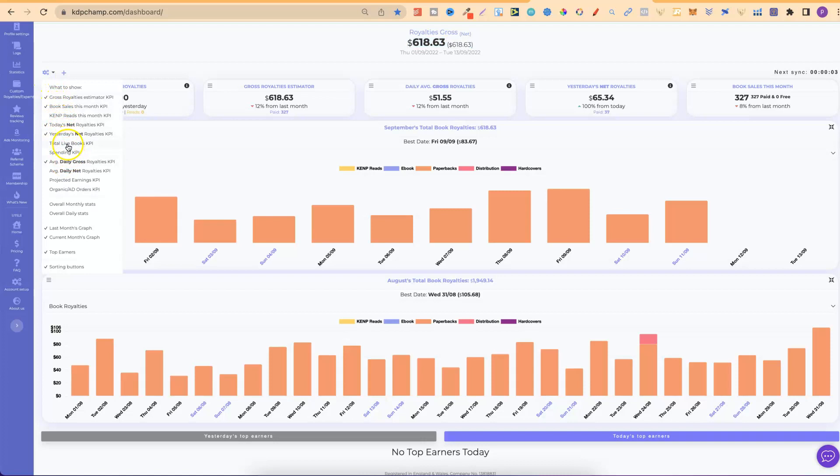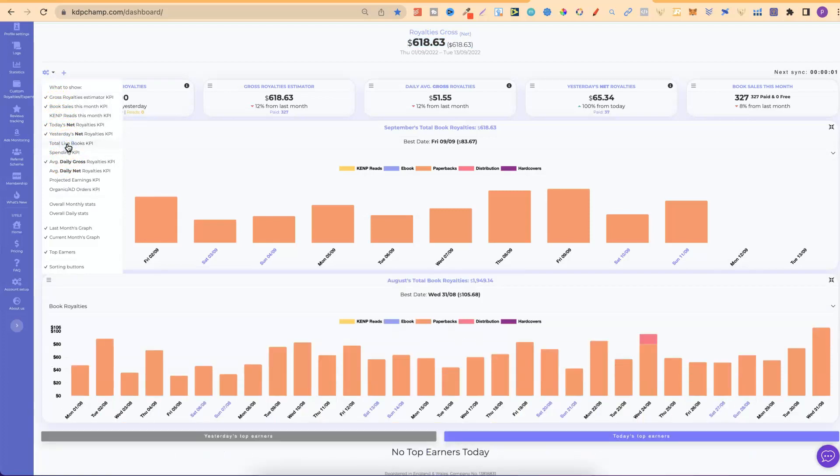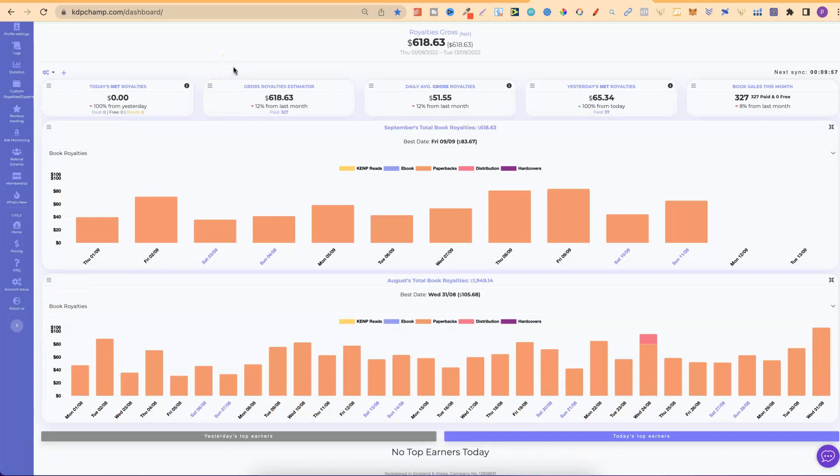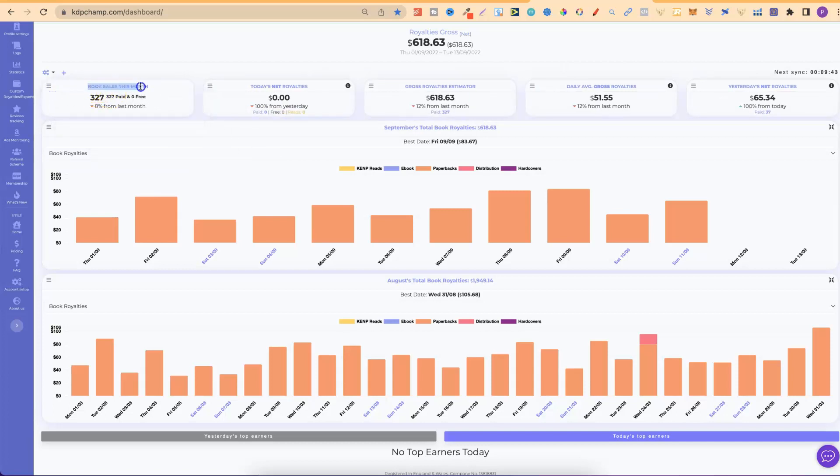And, just get the dashboard how you want. So, with me, I personally want to see what I sold today and what I sold yesterday, along with for the month. So, for the month, I've got all of my book sales just here.